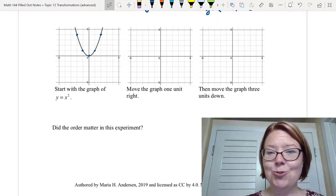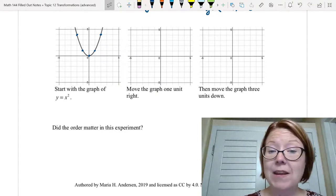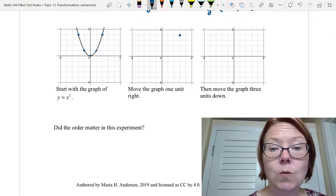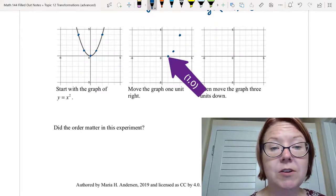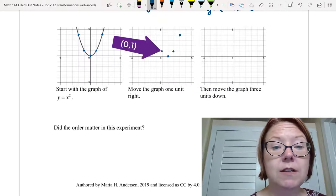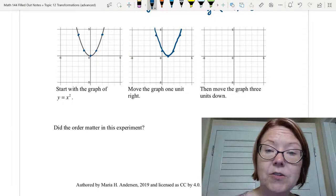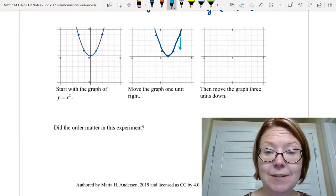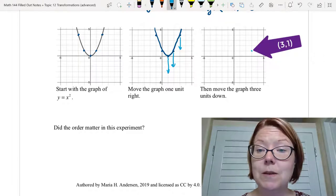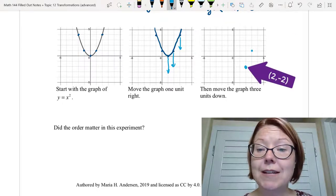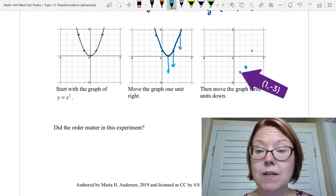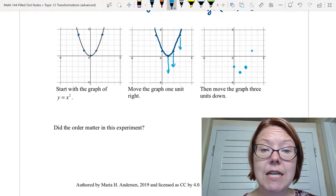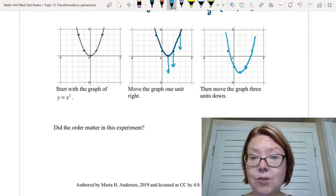Now let's try doing these two translations in the opposite order. We start with y equals x squared and move the graph one unit right: two four becomes three four, one one becomes two one, zero zero becomes one zero, negative one one becomes zero one, and negative two four becomes negative one four. Now we move this graph three units down: three four becomes three one, two one becomes two negative two, one zero becomes one negative three, zero one becomes zero negative two, and negative one four becomes negative one one.